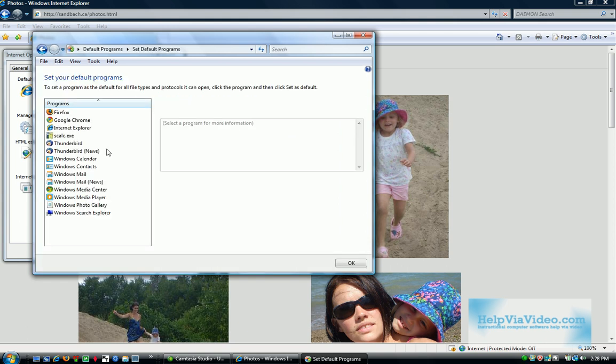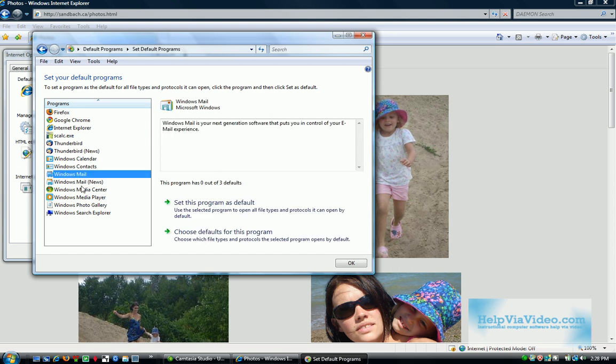And then down here, I'm going to choose Windows Mail. That is what I want to change it to, as opposed to Thunderbird. Now I'm going to choose defaults for this program.